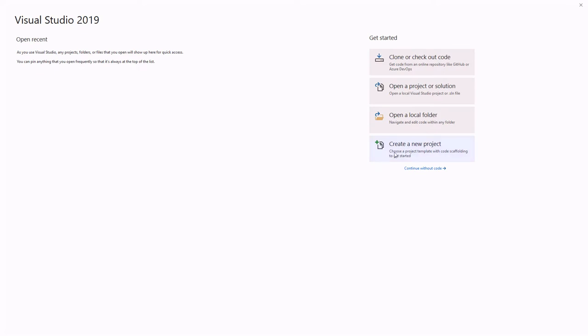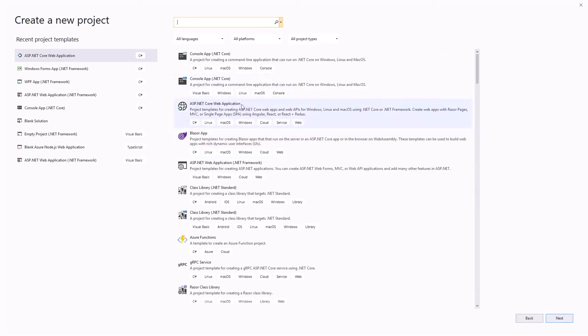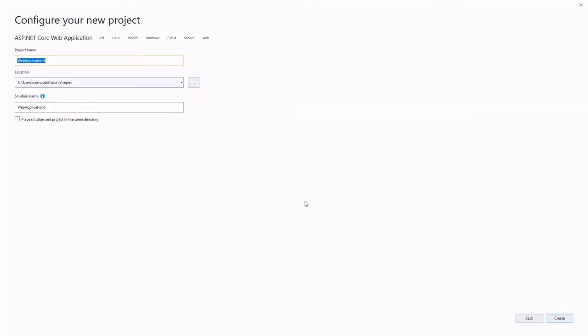First, open Visual Studio. Select Create a new project. Choose ASP.NET Core web application and click the Next button.